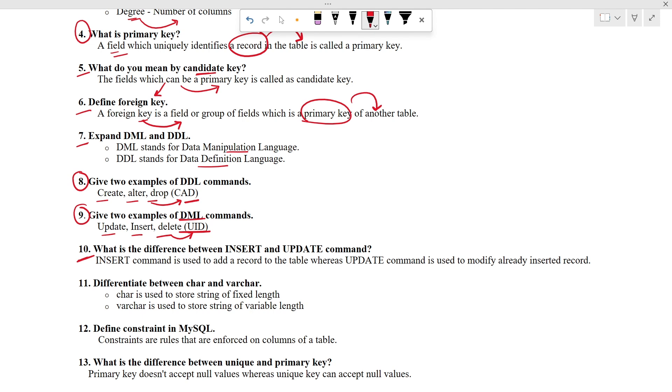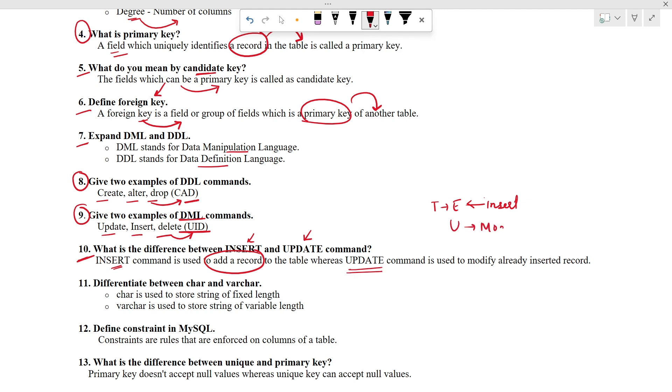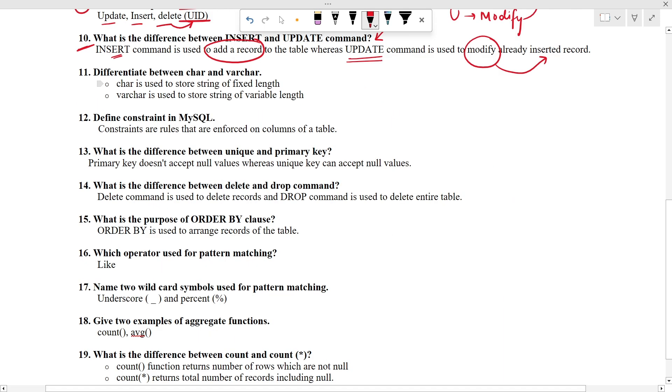Now we are at the 10th question. What is the difference between insert and update command? These two commands also create some confusion. Now let's clear that doubt. When we create table, it will be empty. So to add record to the table, we use insert command. Update command is used to modify the record which is already inserted into the table. That's why if you want to modify the already inserted record, we will be using update command.